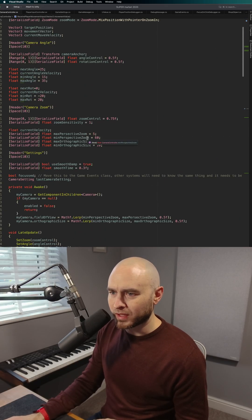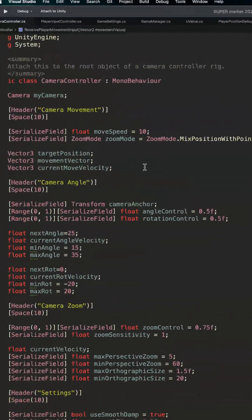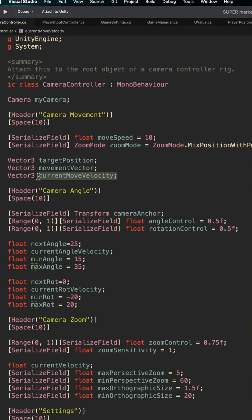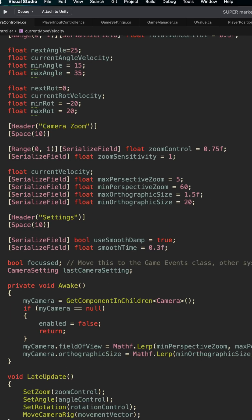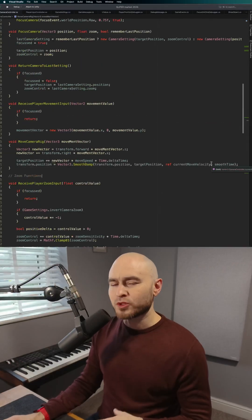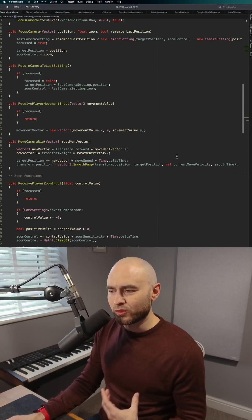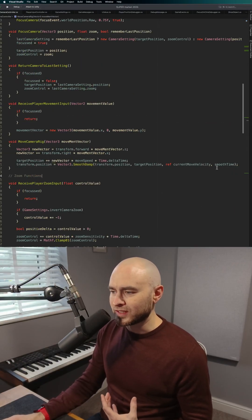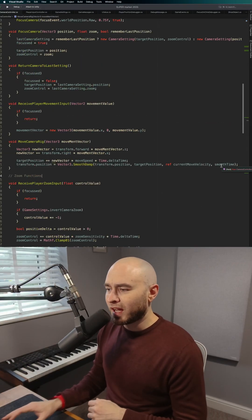I've got mine up here, which is the current move velocity. You just pass that in with the ref keyword into that parameter, and it works.